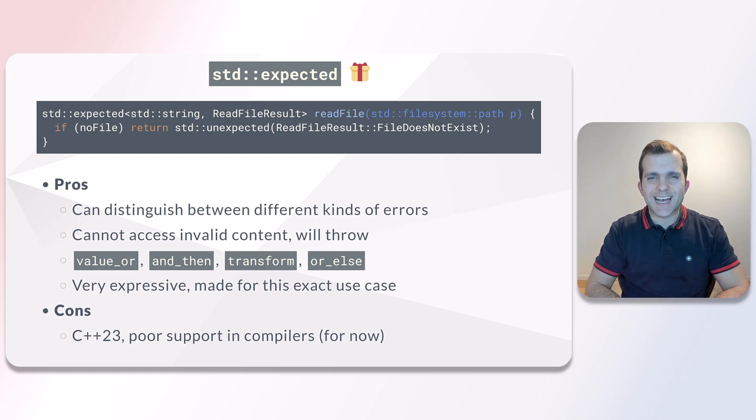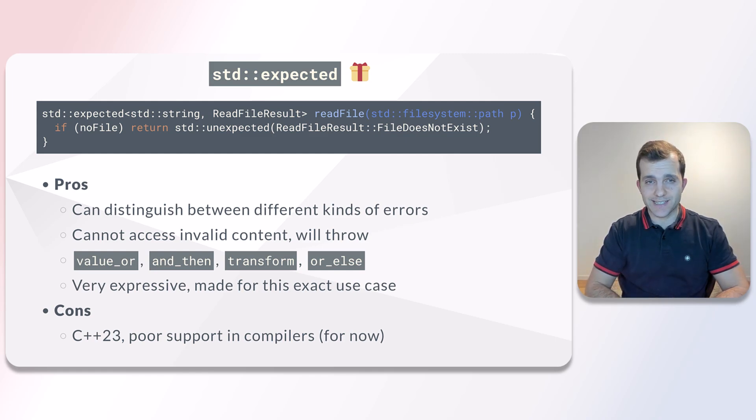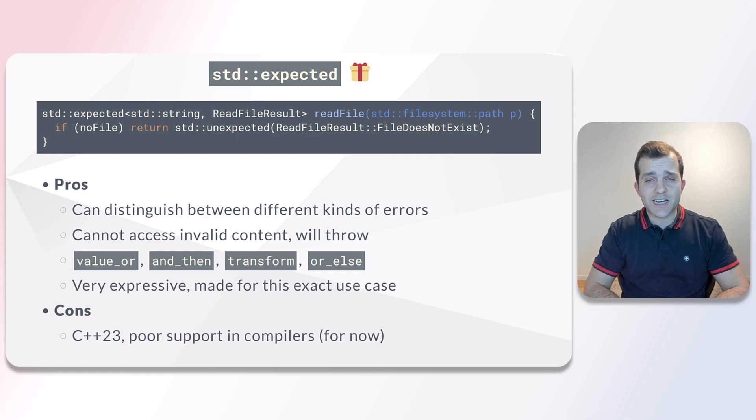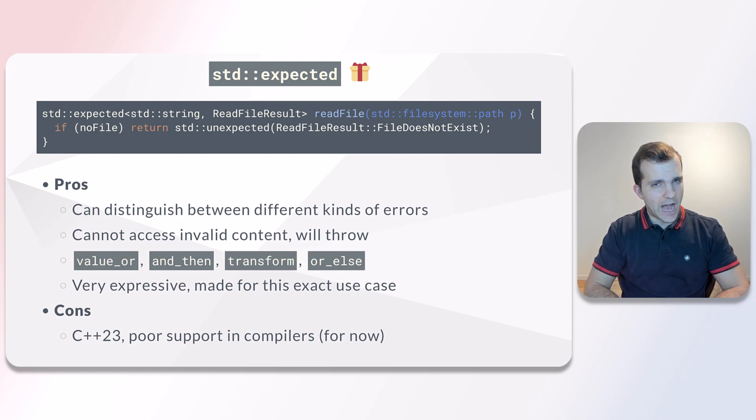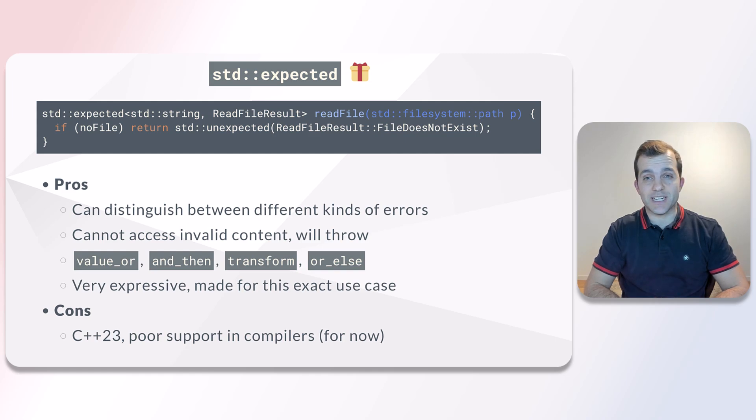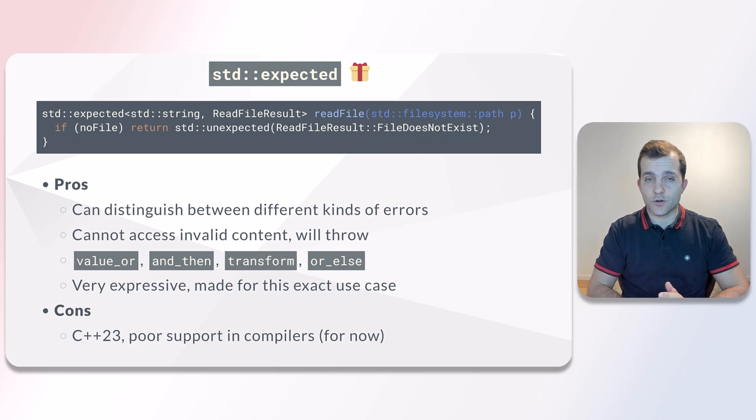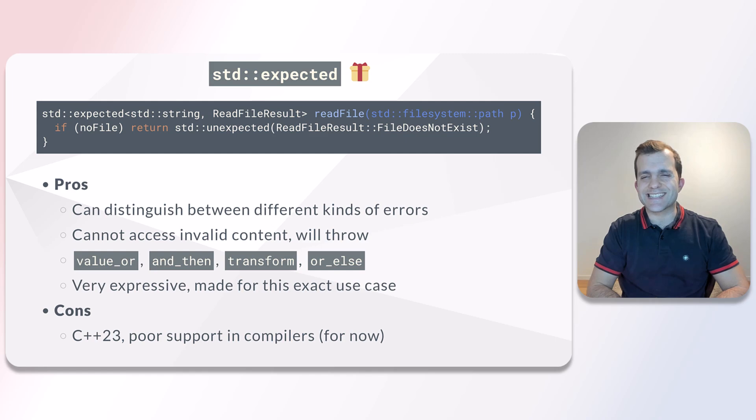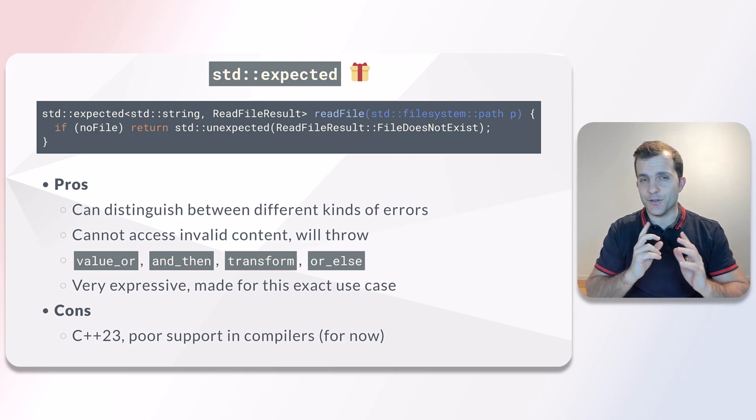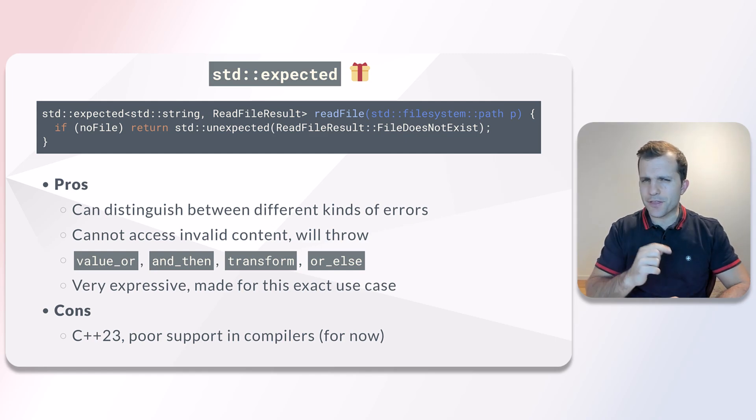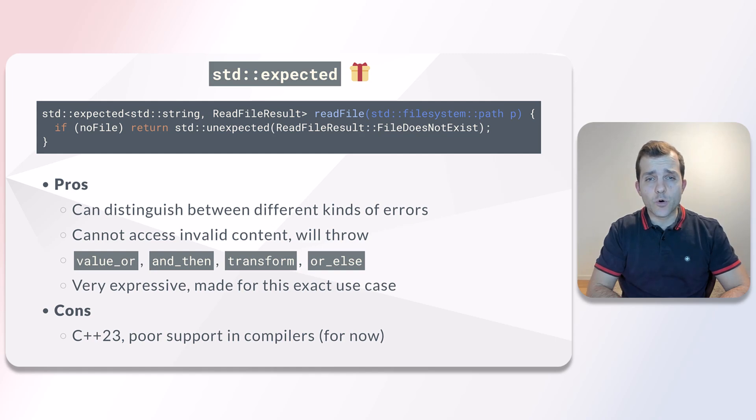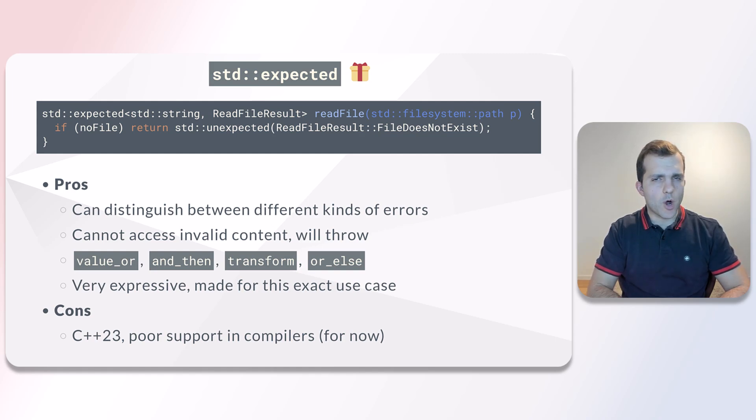Expected attempts to address the readability issue of variants since it is specifically designed to be used for error reporting. Now we can both distinguish between different errors and the contents of the file are protected against accidental access, and all this in a rather readable way. It also has some cool functional features that make it a very powerful tool.